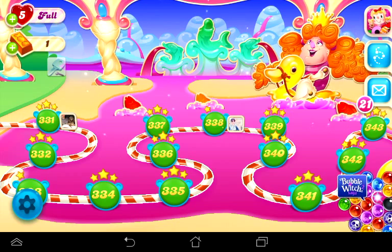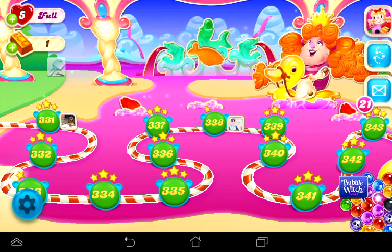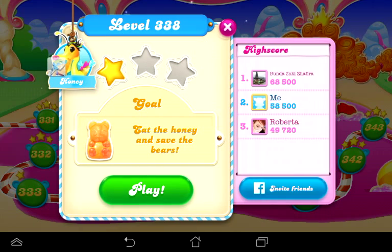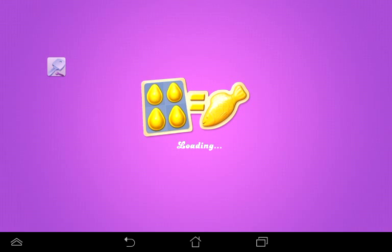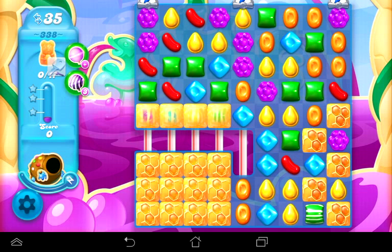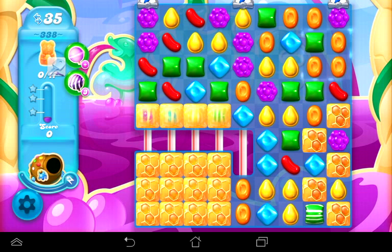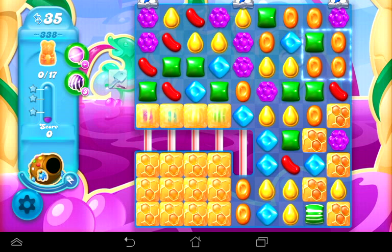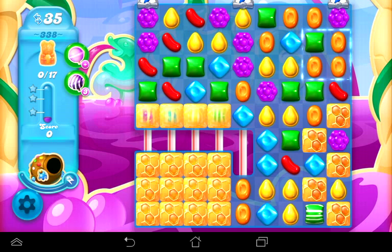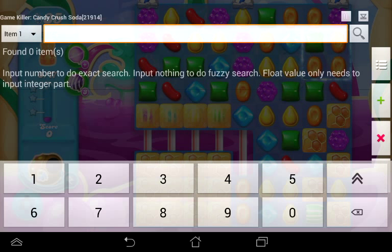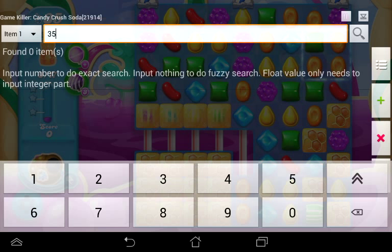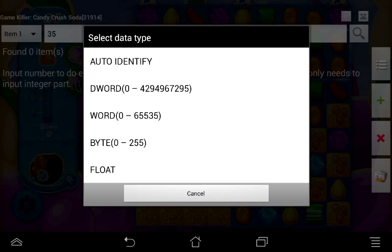Let's go ahead and get rolling and show you how to get rid of those moves. Let's play one of these levels — this is level 338. To generate moves, open GameKiller up and we need to do a search for the current amount of moves. We have 35, so let's type 35 and hit the search button, then hit Auto Identify.